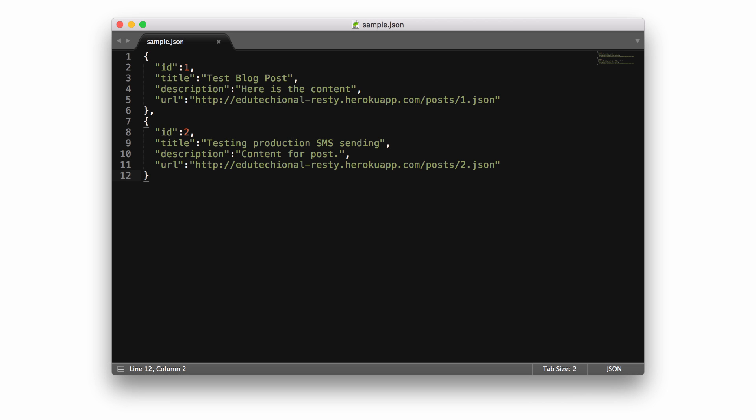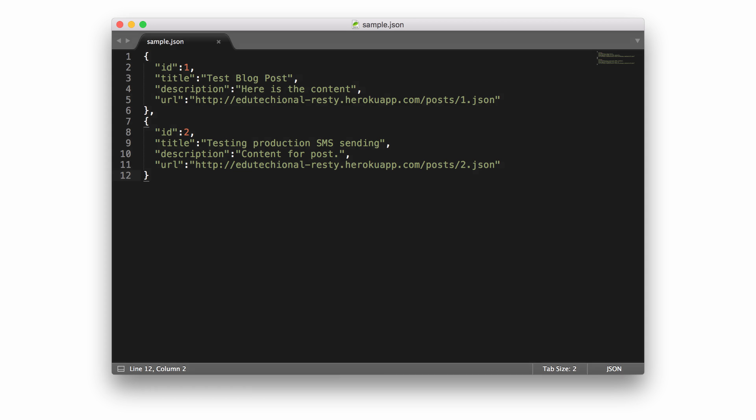If that still doesn't make sense, here's a basic example of JSON from one of the DevCamp API courses. As you can see, the data is structured so that each element is separated by a comma, and inside each element is an attribute such as ID or title, followed by a value such as 1 for the ID or 'test blog post' for the title.